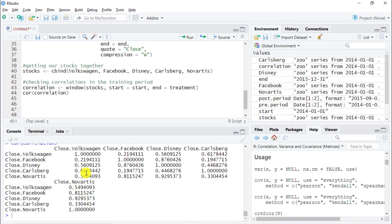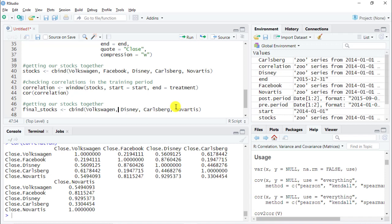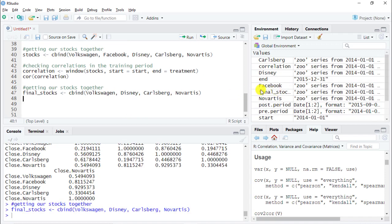I would challenge you to find more correlated stocks for a better control group than what I have here. As a result, we're going to drop Facebook. We create final_stocks excluding Facebook, which now appears on the right. This is our final dataset for the model.